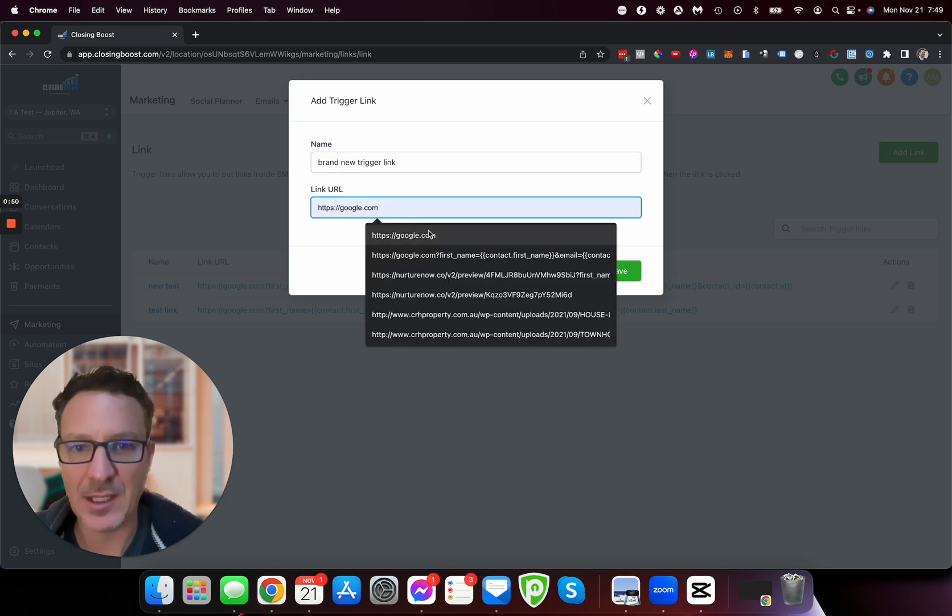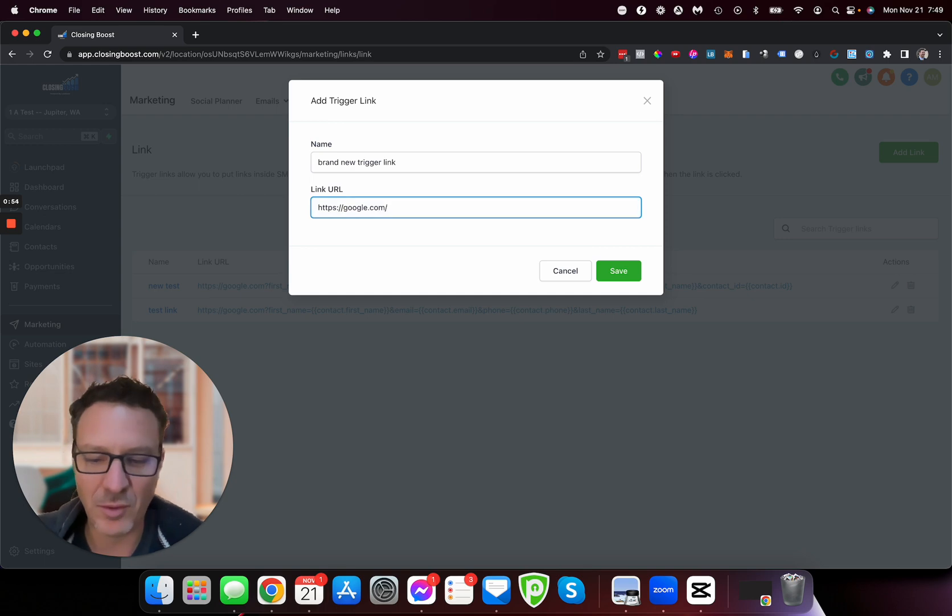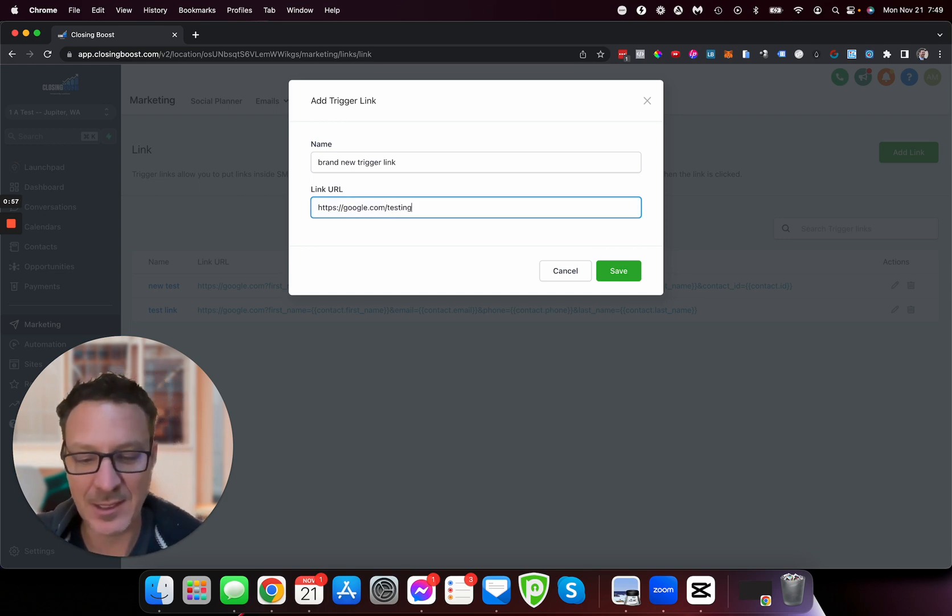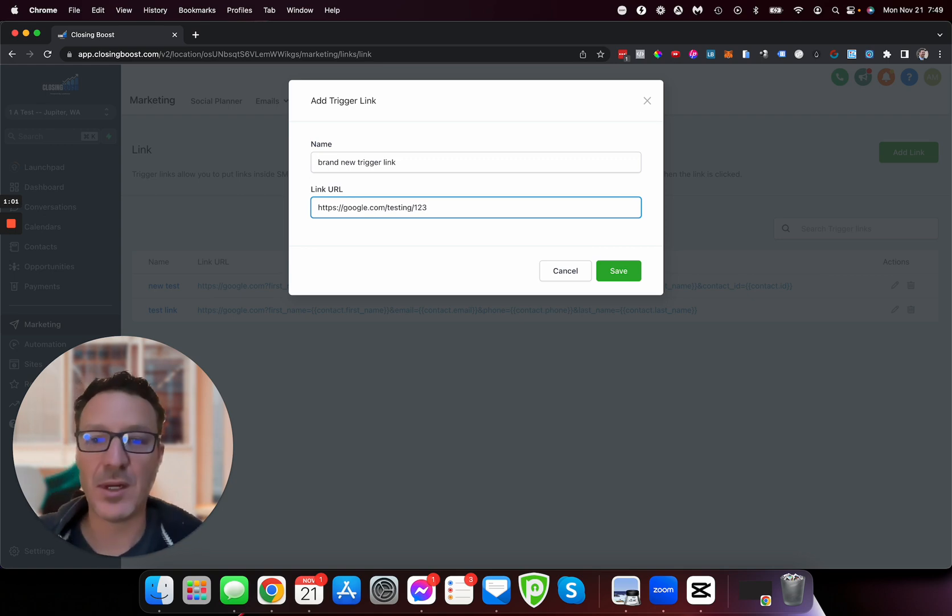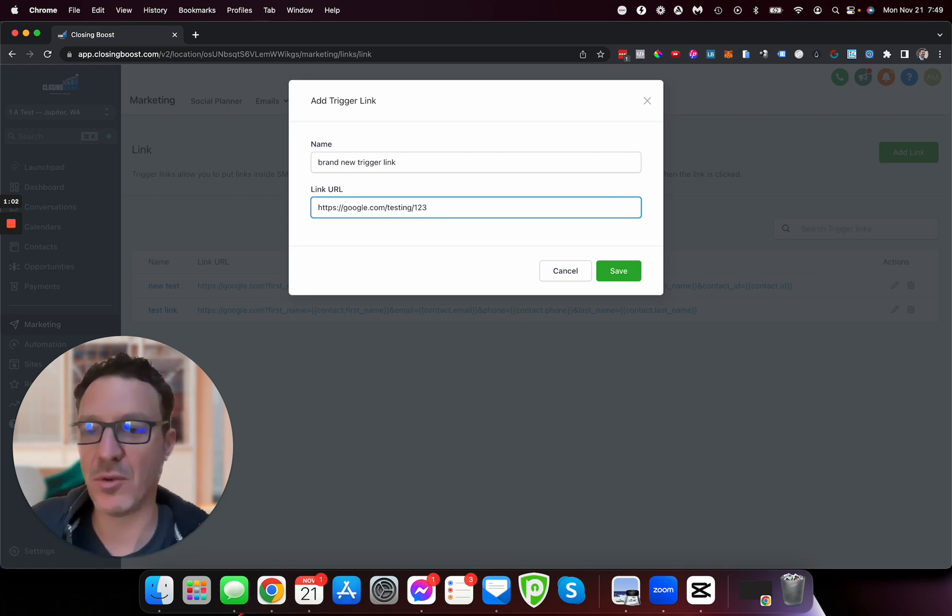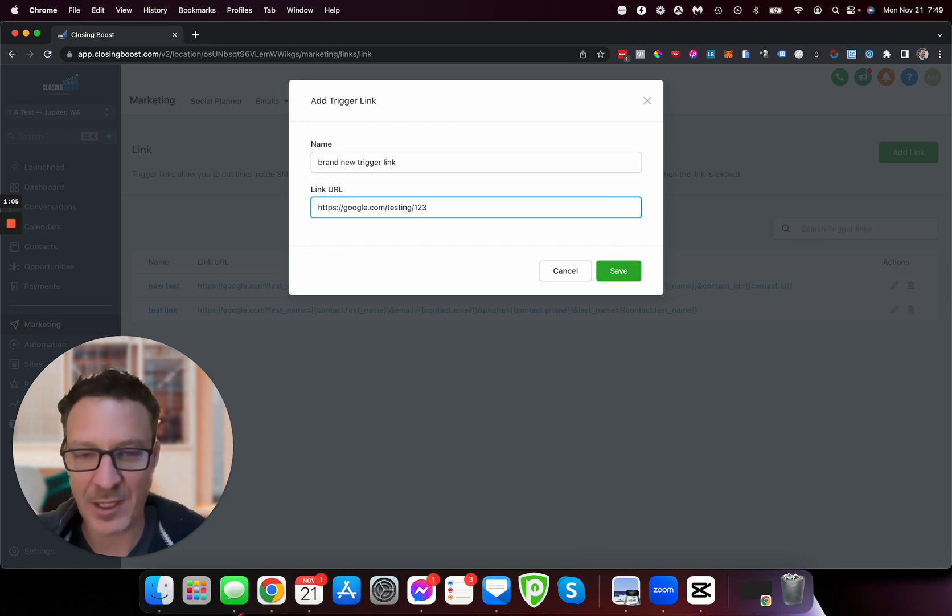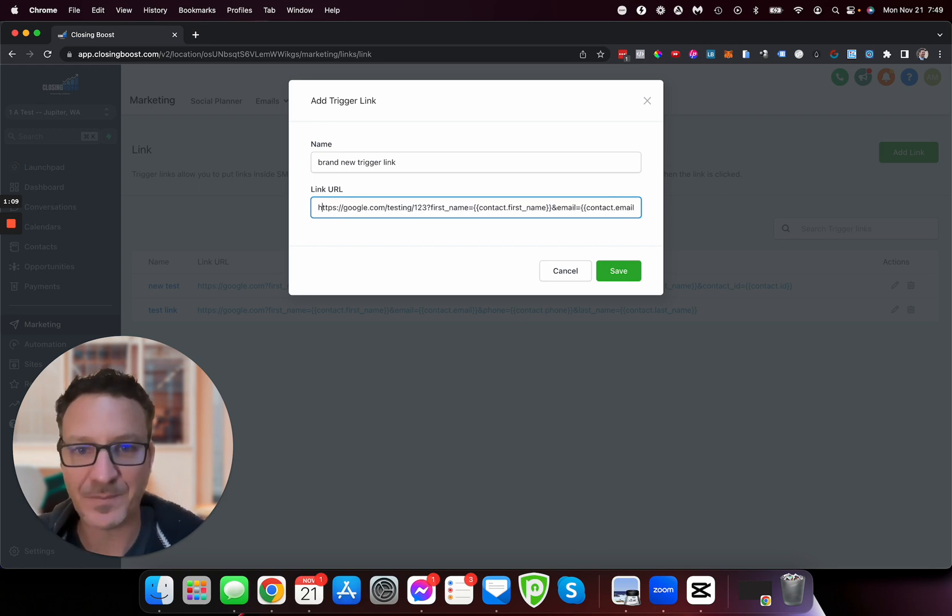We're going to send it to Google, or let's say it's google.com/testing/123 - whatever the link is. It could be Google, could be your website where you've got your form. Now I'm just going to paste this code on the end and let me take you through it.